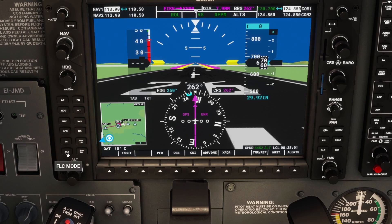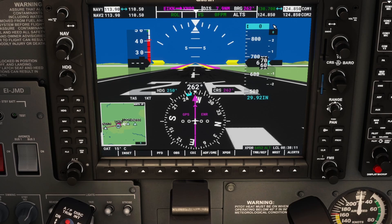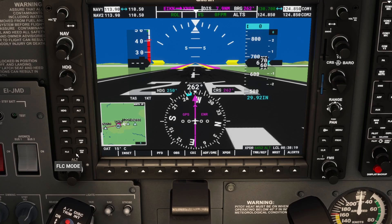FLC is flight level change. Personally, I find this a lot better. Flight level change can be used when you're ascending — it will climb for you and then level out. Basically it does everything that vertical speed does, but I find it's a lot better for ascending.